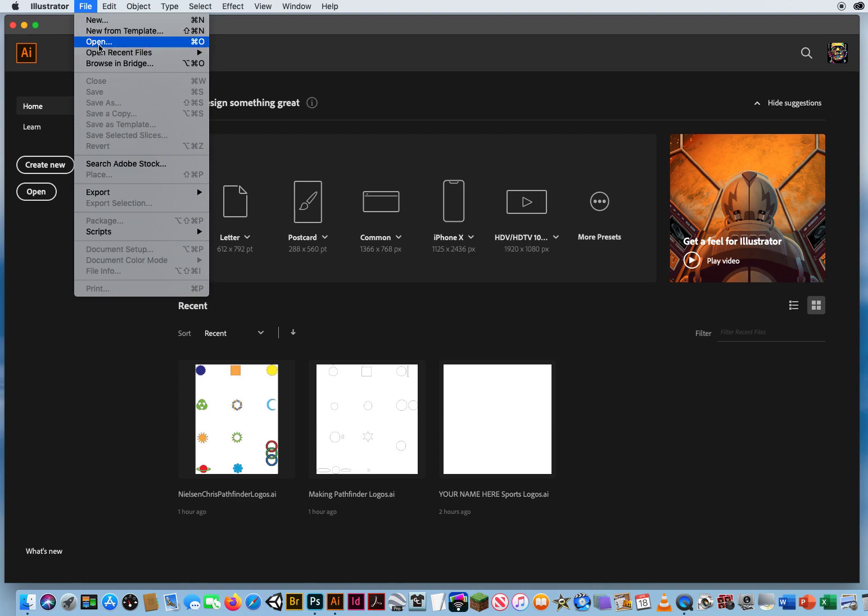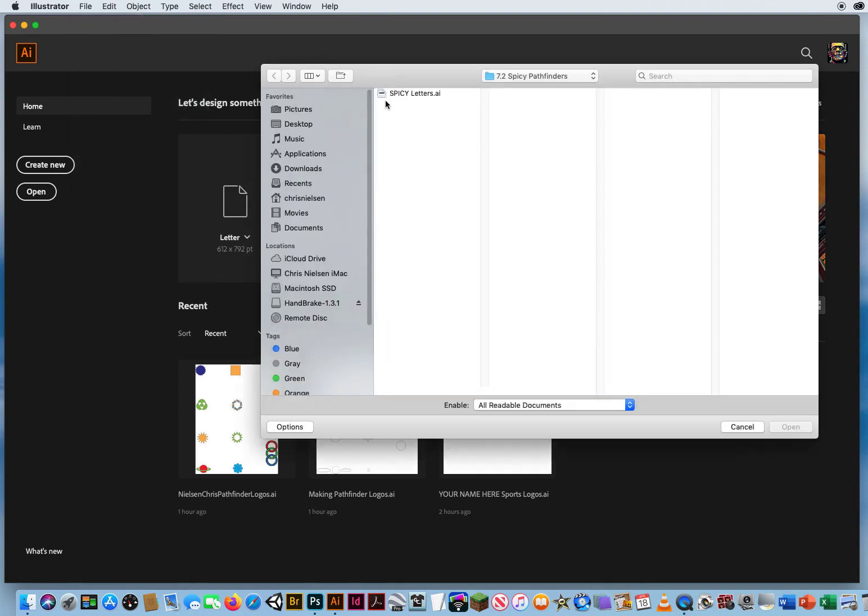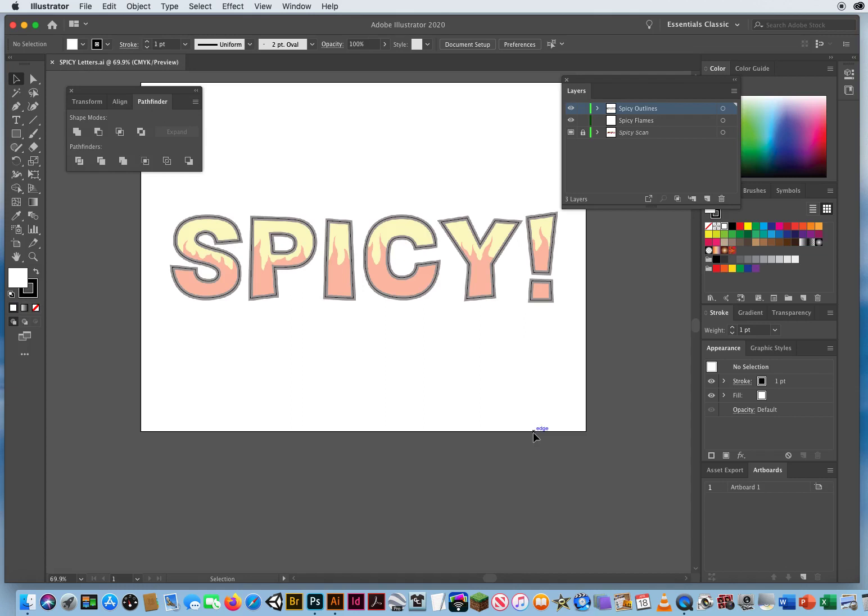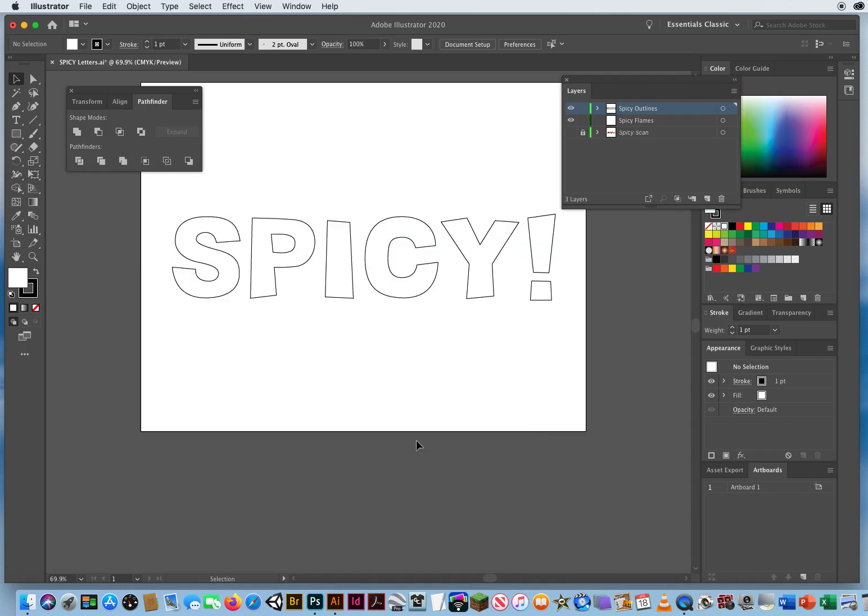So I'm gonna go to File and Open and I've already navigated my way to the Spicy Pathfinders folder and I'm gonna open up this simple drawing of this very simple word spicy. So without the scan you can see it right there.